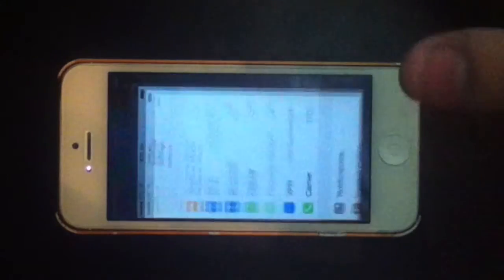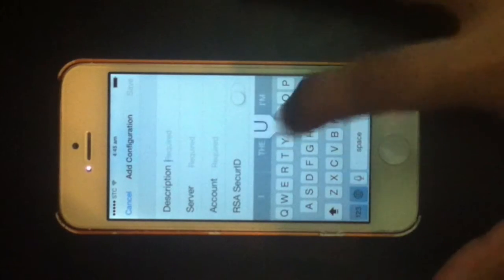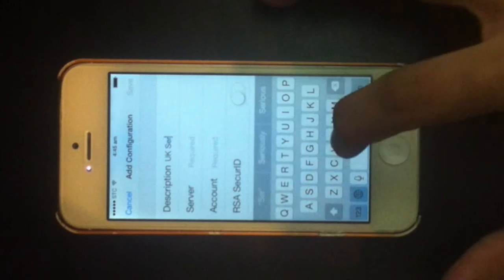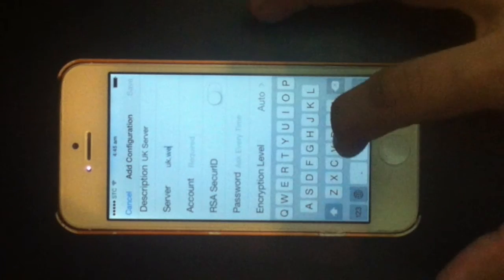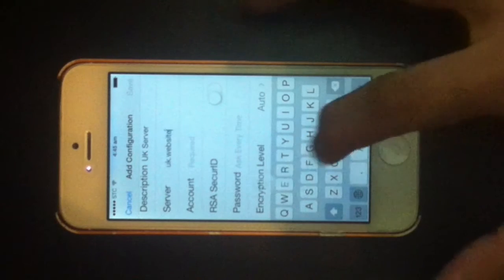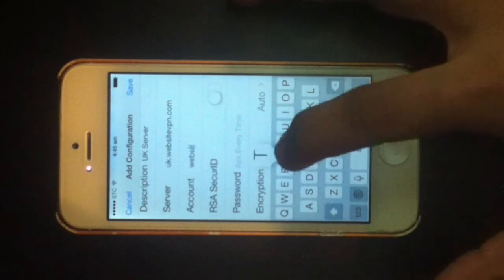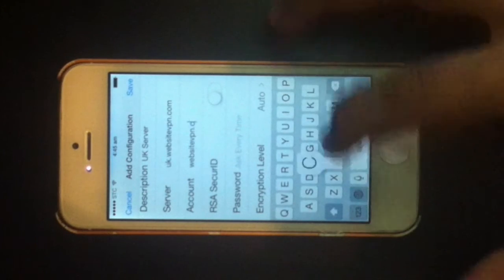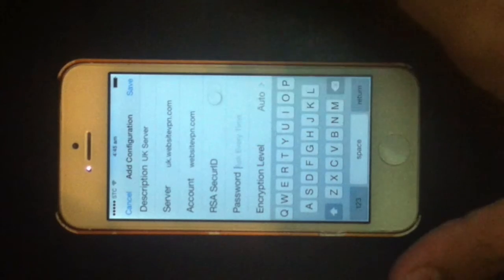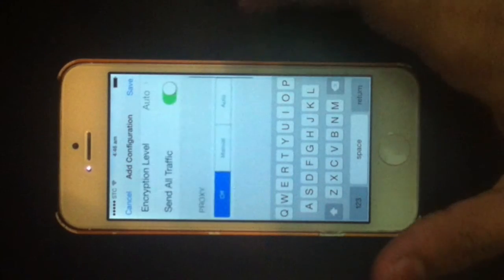Now go to Settings, General, VPN, and add a VPN configuration. Go for PPTP and write everything which I have given in the description. Now click on Save.